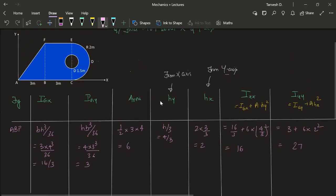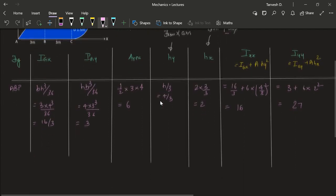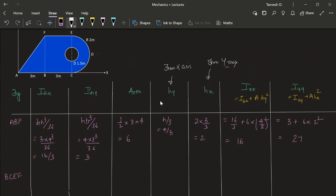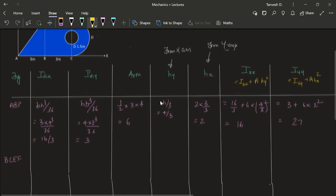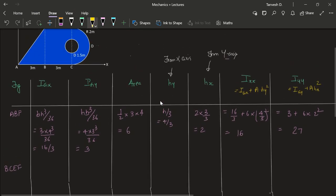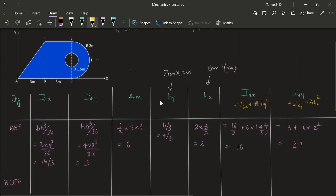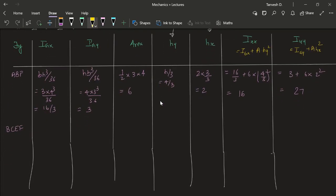Let us move on to the next shape, which is BCEF. So BCEF is a rectangle. Its IGx is how much? B is 3, H is 4 again, so it is BH³/12 = 3 × 4³ / 12 = 16. IGy is HB³/12, so it is 4 × 3³ / 12 = 9.